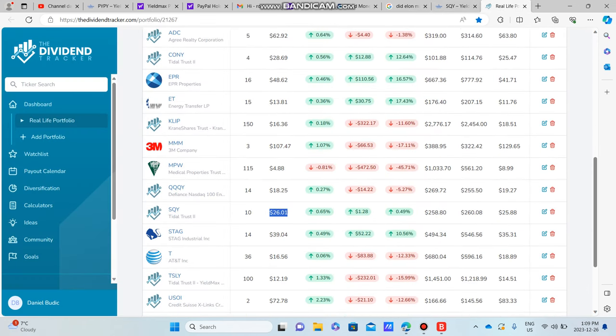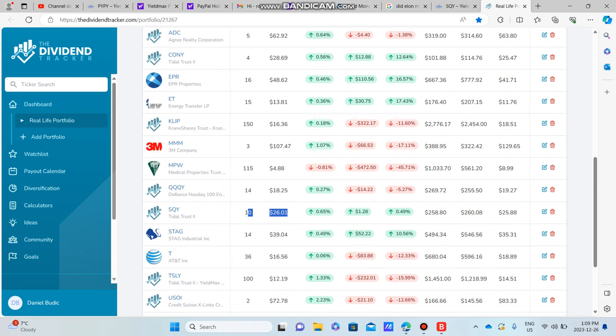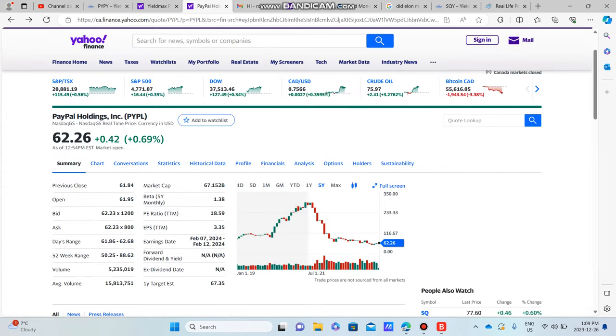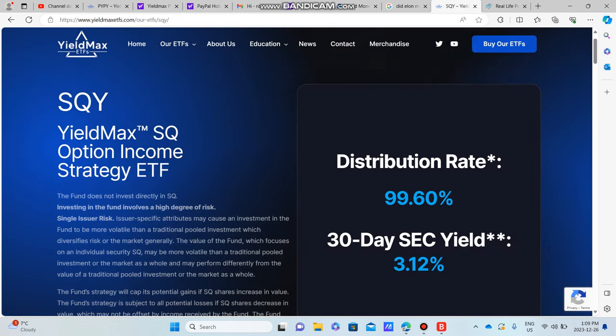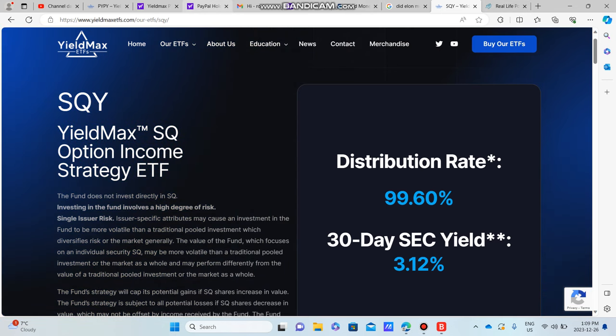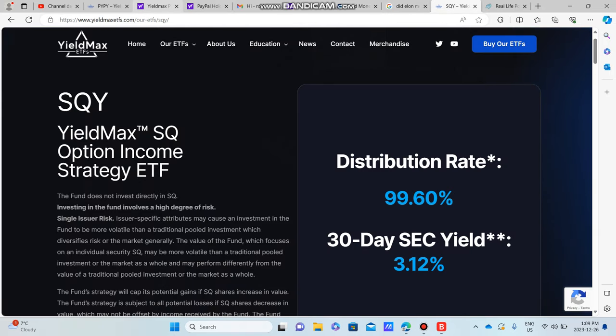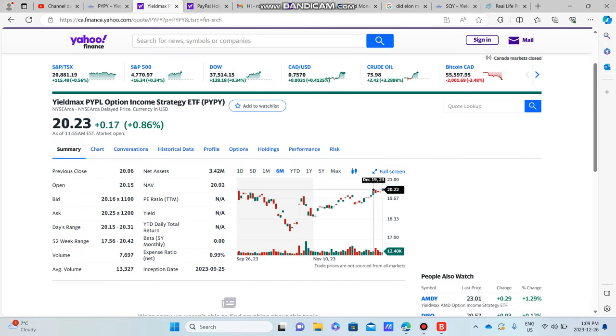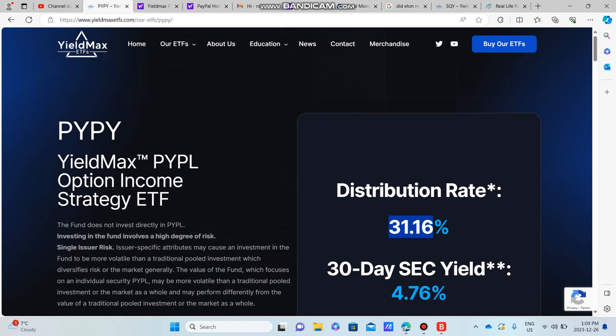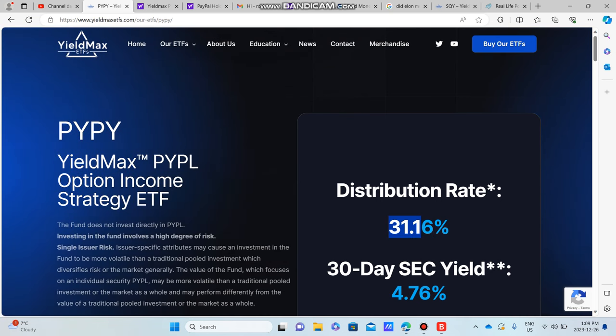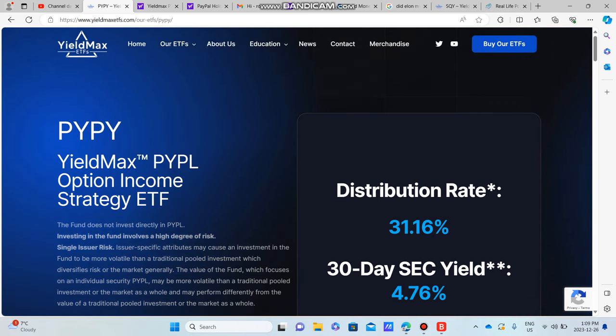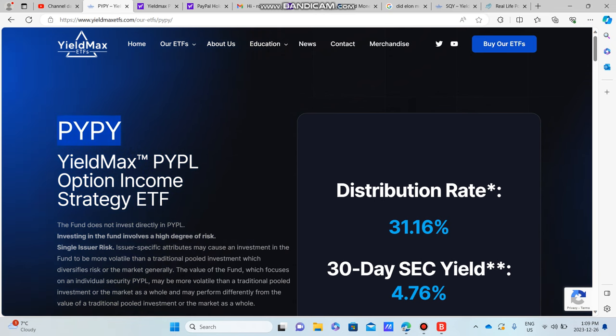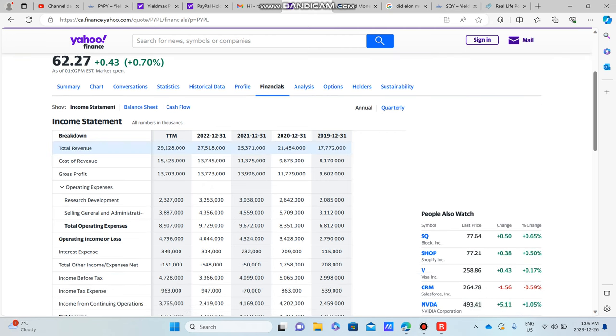I don't currently own any PayPal, but what I do own and want to bring to your attention is Square, because Square is an investment I feel is very similar to PayPal in terms of the stock price chart. Square has done pretty well for me, and if PayPal is able to continue on this trend like Square, we could potentially see returns like Square and a potential dividend like Square, not in the 30% range but more in the 70 to 100% range.